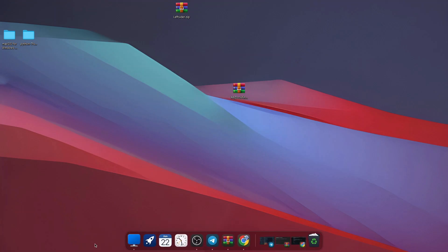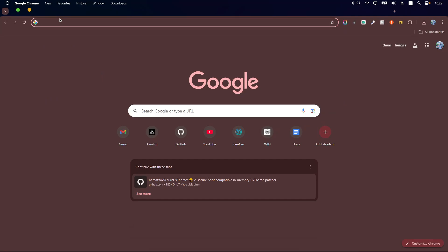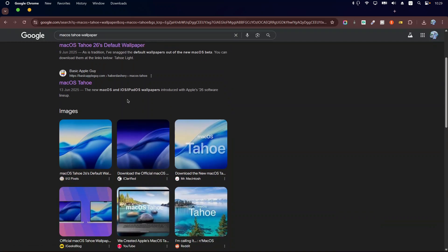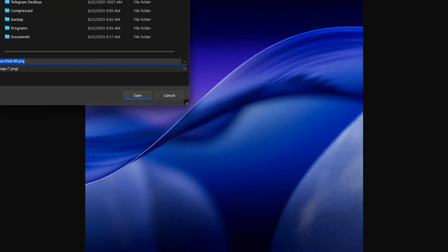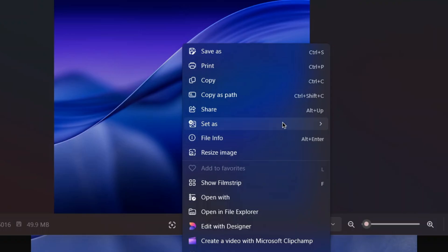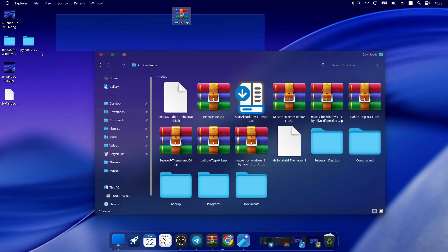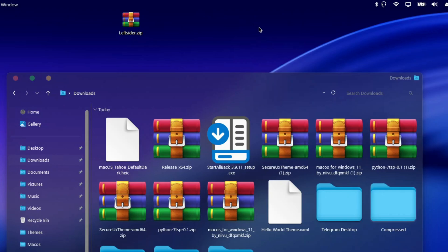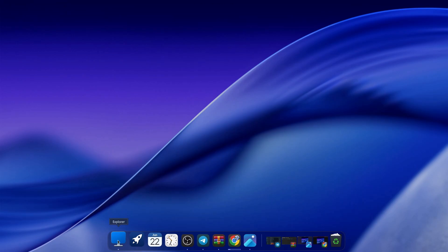Next, get the latest macOS wallpaper. Search for it in your browser, find a wallpaper site, and download the dark version by right-clicking and saving the image. Then right-click on the saved image and set it as your desktop background wallpaper. To keep the desktop clean, right-click anywhere on the desktop and hide desktop icons so everything looks minimal and professional.